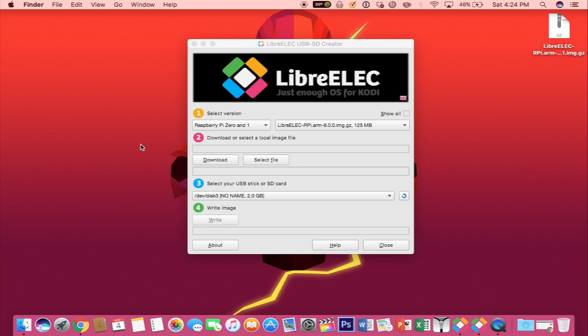What's going on everyone? In this video, I'll be showing you how to install LibreElec on your Raspberry Pi Zero W.